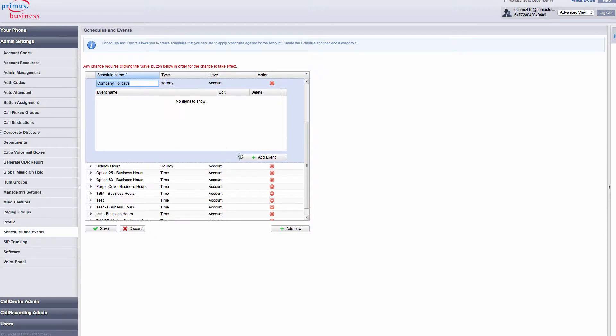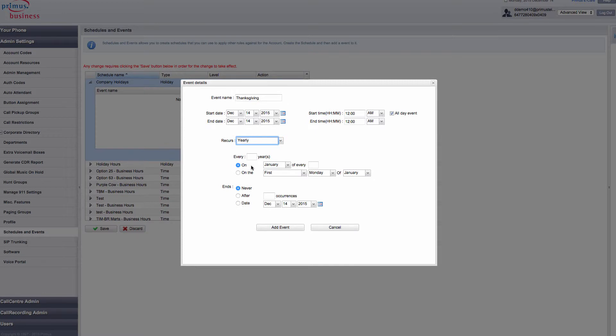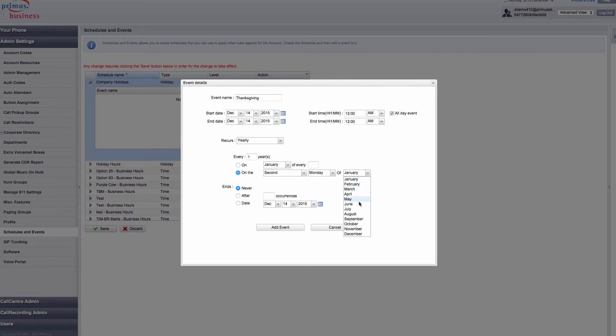Click on Add Event, then click the box beside All Day Event. From the Recurs drop-down box, select Yearly. Then enter Every 1 year. Click on the and select Second. Choose the day of the week, Monday, and then the month, October, that the holiday occurs.